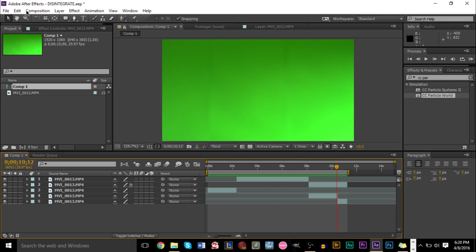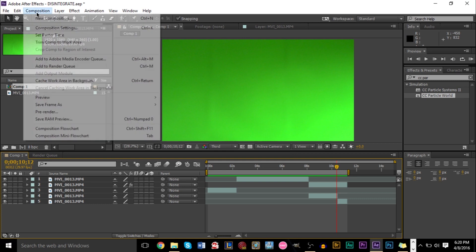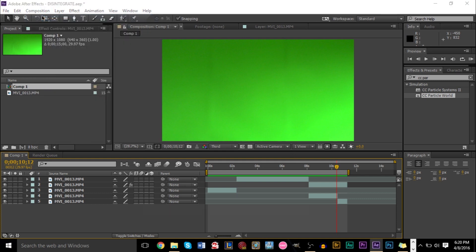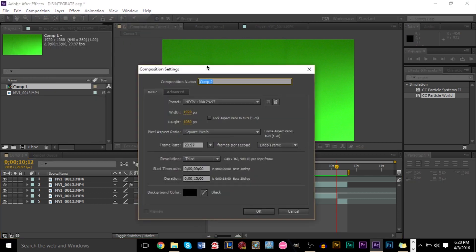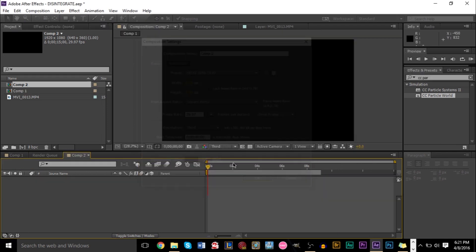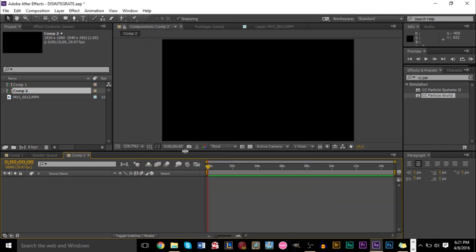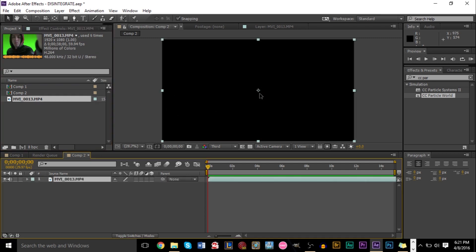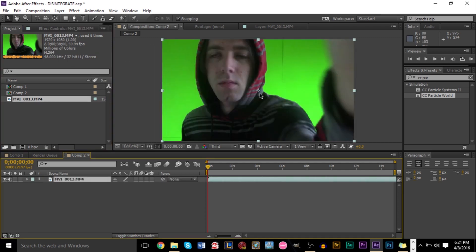So first thing we're going to do is create a new composition. Let's go ahead up to composition, new composition. And 15 seconds will do just fine. Go ahead and press OK. Select the settings you want to select.